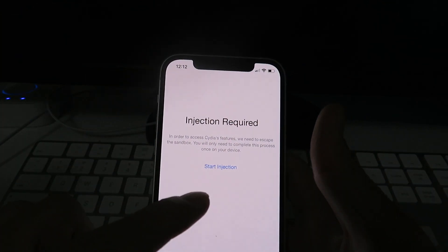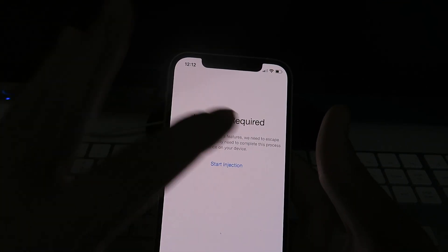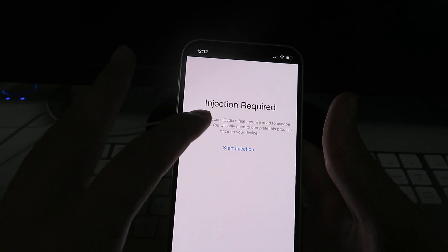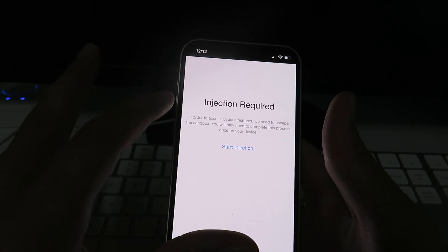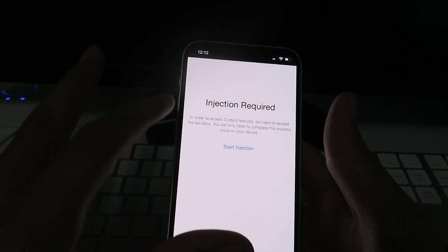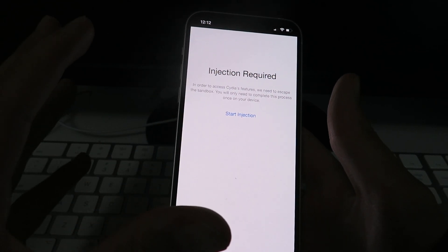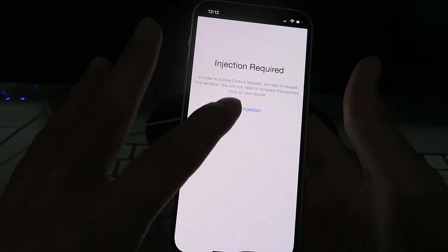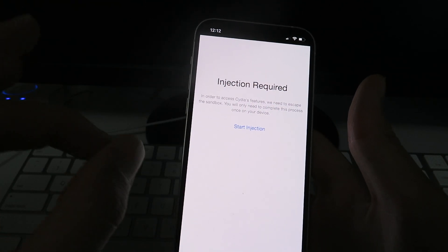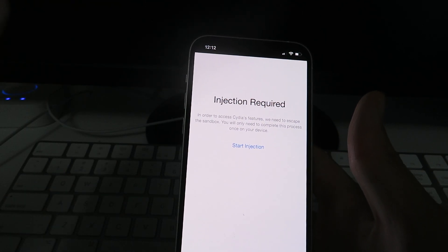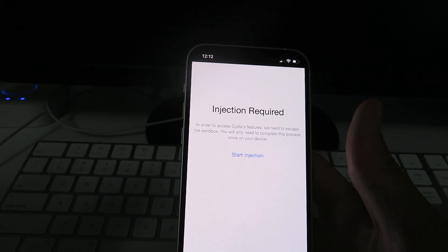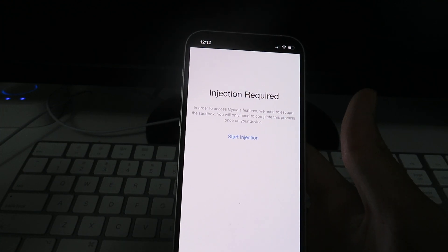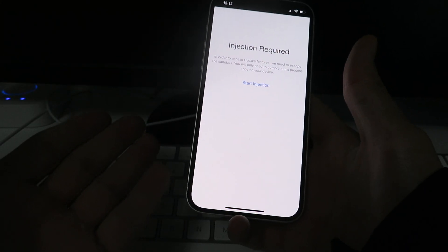So basically as you can see, it says, in order to access Cydia's features, we need to escape the Sandbox. So guys, basically to get out of the Sandbox, you simply just click on the Start Injection button. So when you click on that button, it's going to take you to the Cydia Installation Wizard. Now from there, you're basically just going to have to install and open two apps.